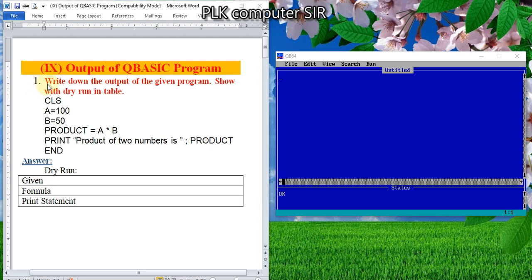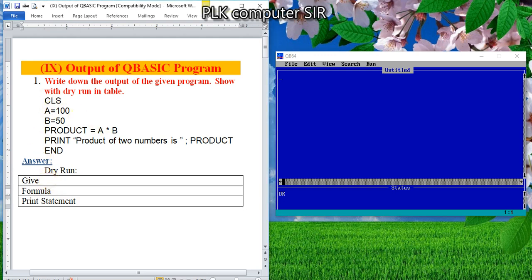In question number 1, write down the output of the given program shown with a dry running table. This is the program and we have to write the output. Since it is a simple mathematical calculation, in three columns we can write. Number one is 'given'— so what is given? Look at the above program.